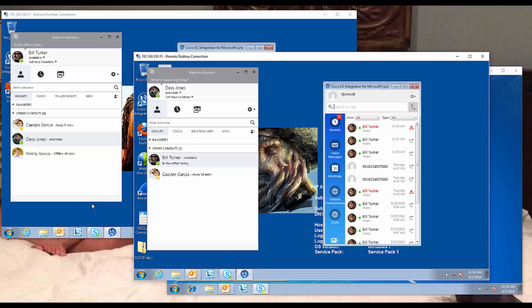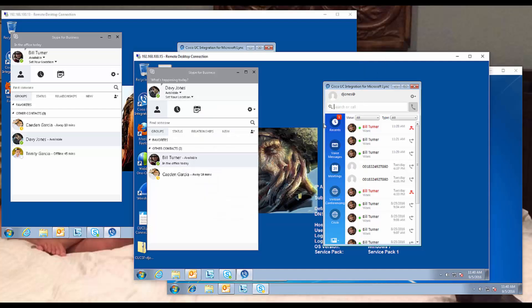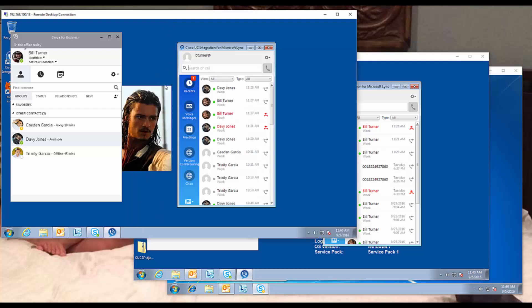Anyway, there's a lot of misinformation out there on how this works and what it looks like. So hopefully I can clear those up for you today. Let's take a look here. I got two users here, Bill Turner and David Jones. We're going with the Pirates of the Caribbean here.